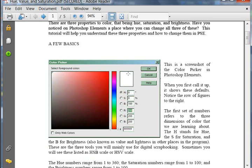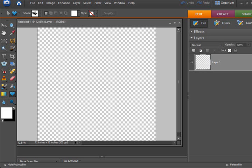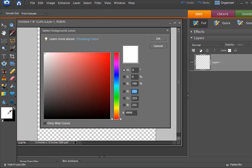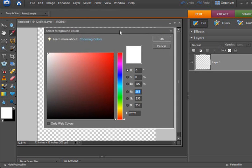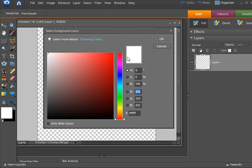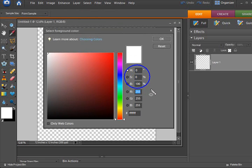Here's a screenshot of the color picker. When you first call it up, it shows these defaults. Notice the row of figures on the right. I've got my Photoshop Elements here. I'm going to pull up that color picker. That looks just like my screenshot. You'll notice right here are three fields that go together. We're going to go back to the tutorial and discuss these a little bit more.